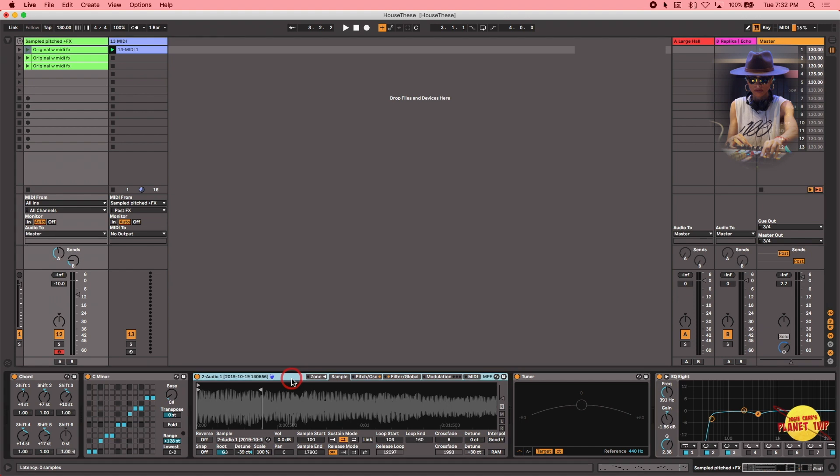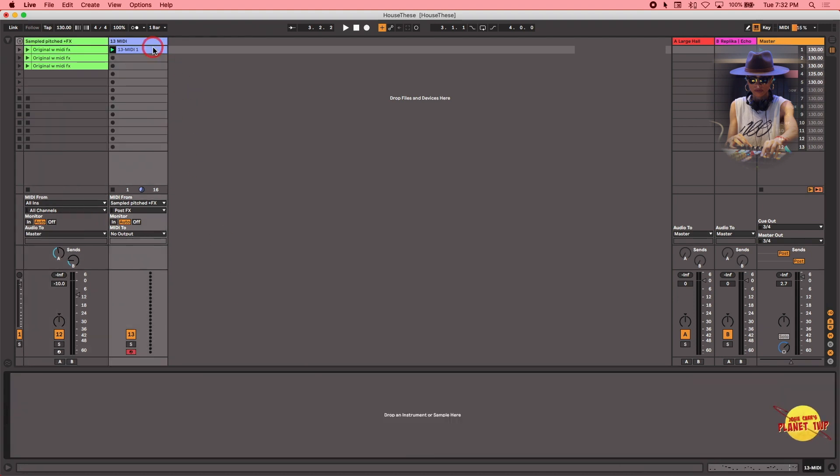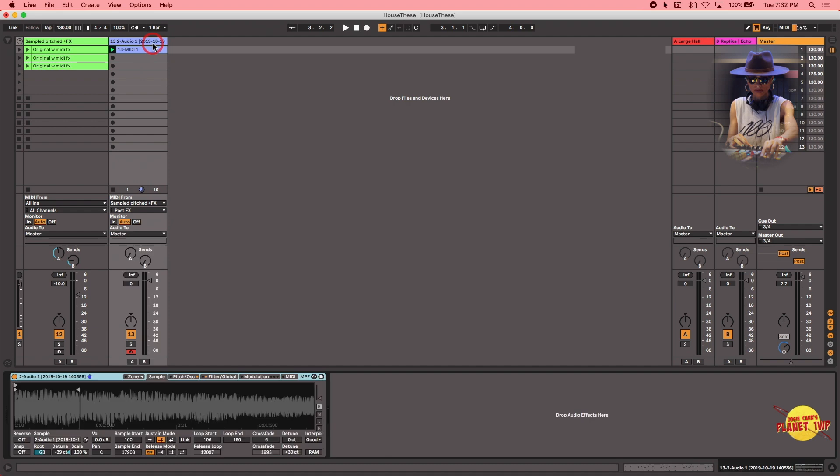Or I can simply option click on it. Hold the option down. Click on it. Drop it right on top. Turns into a plus sign. Okay. Bam. And there we go.